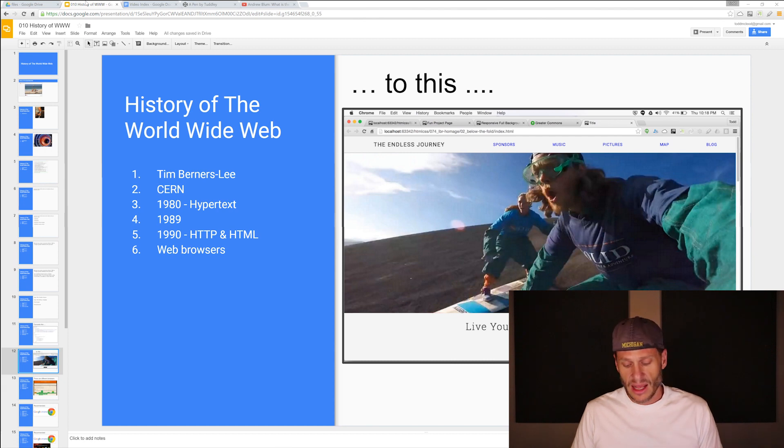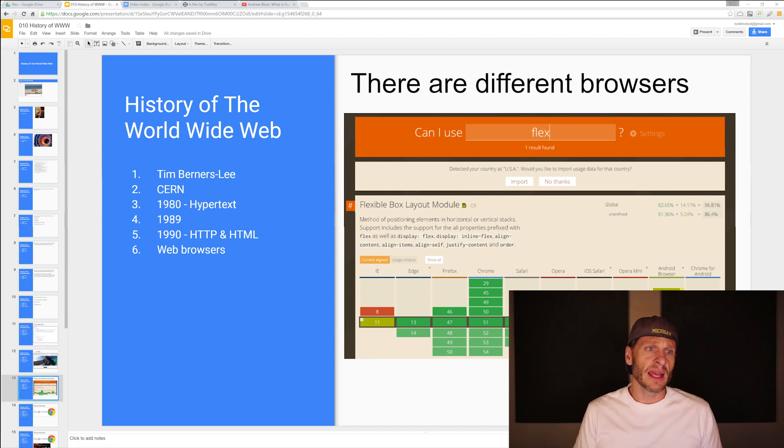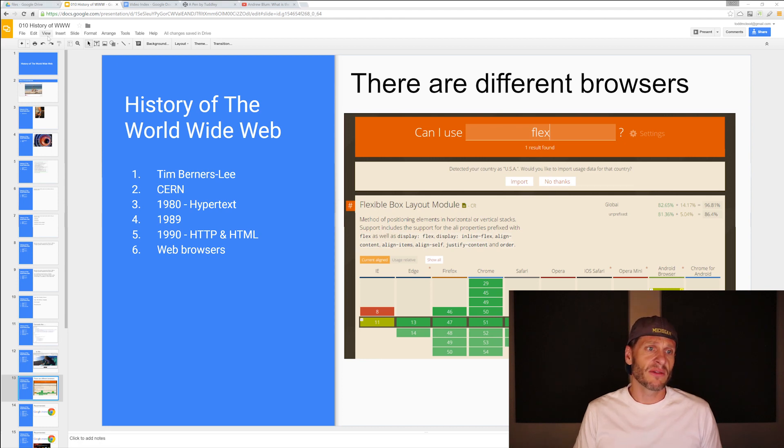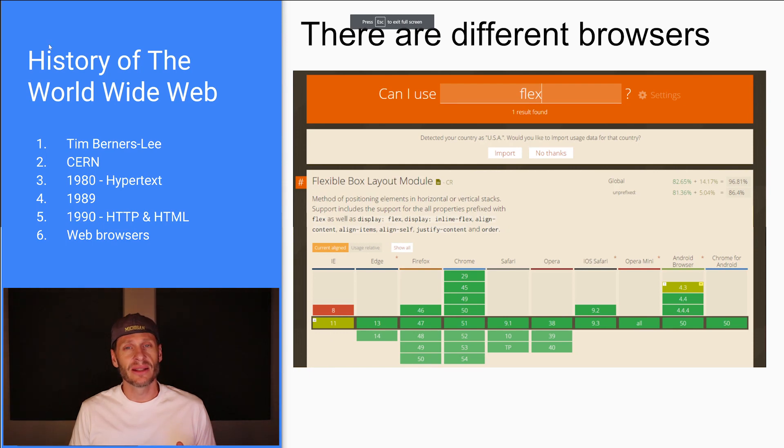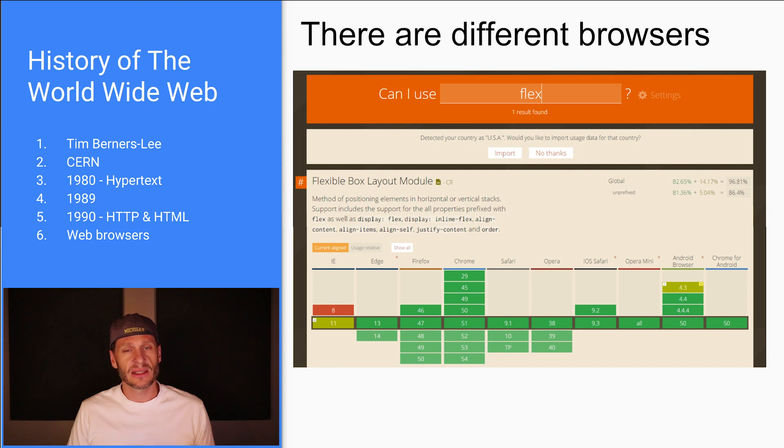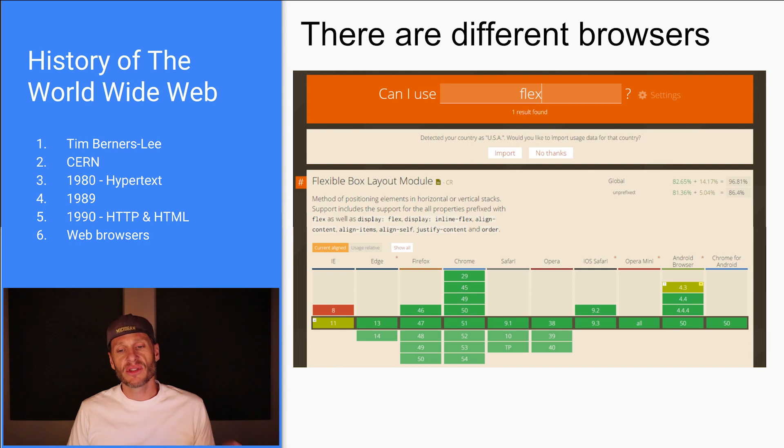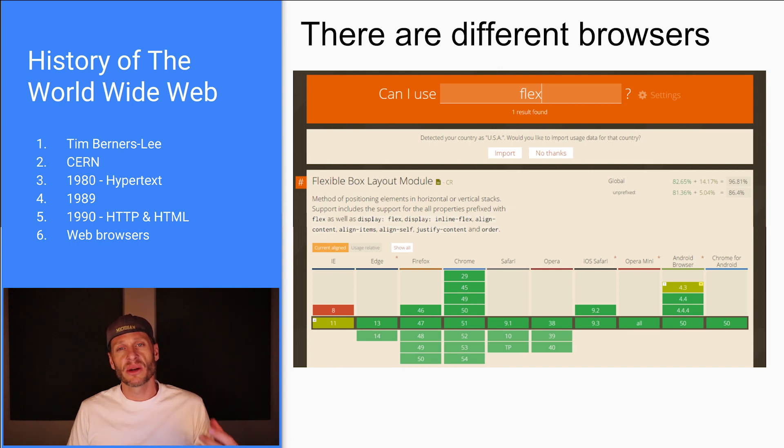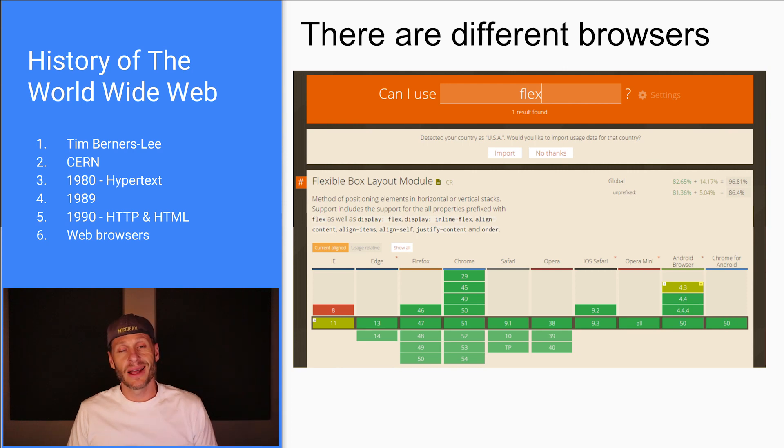So there's different browsers out in the marketplace. And here's a list from CanIUse. And we're going to be using CanIUse a lot in this course. And CanIUse allows you to check the functionality of different HTML or CSS things. And it shows you which browsers support it. But I just kind of showed this here so you could start to become familiar with CanIUse. Don't worry.